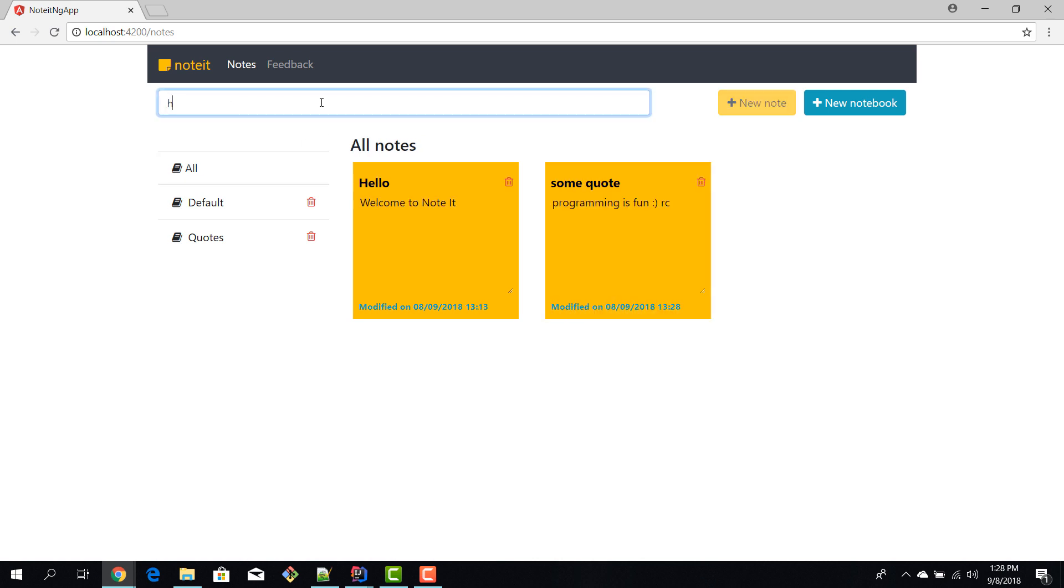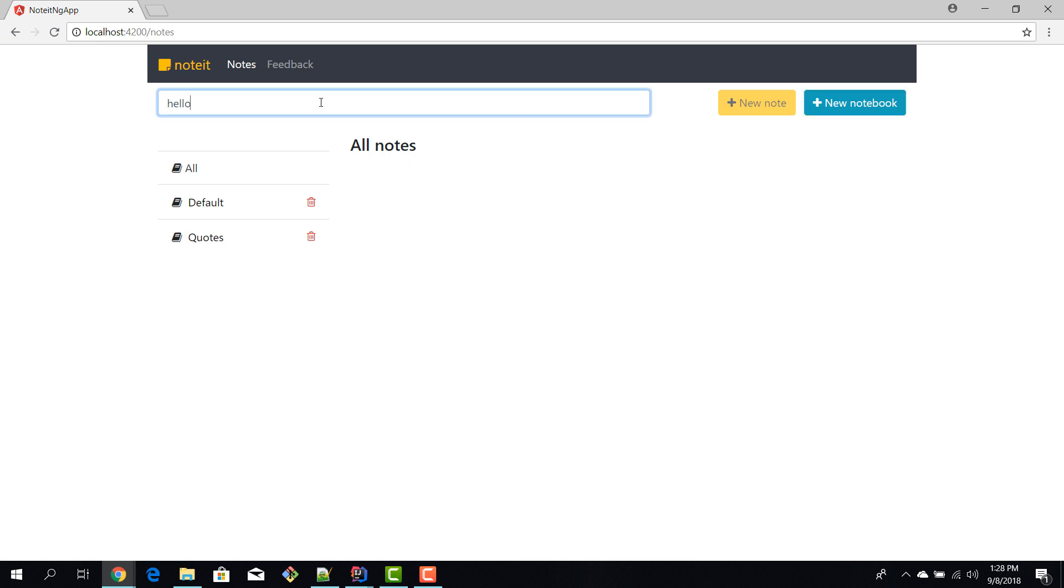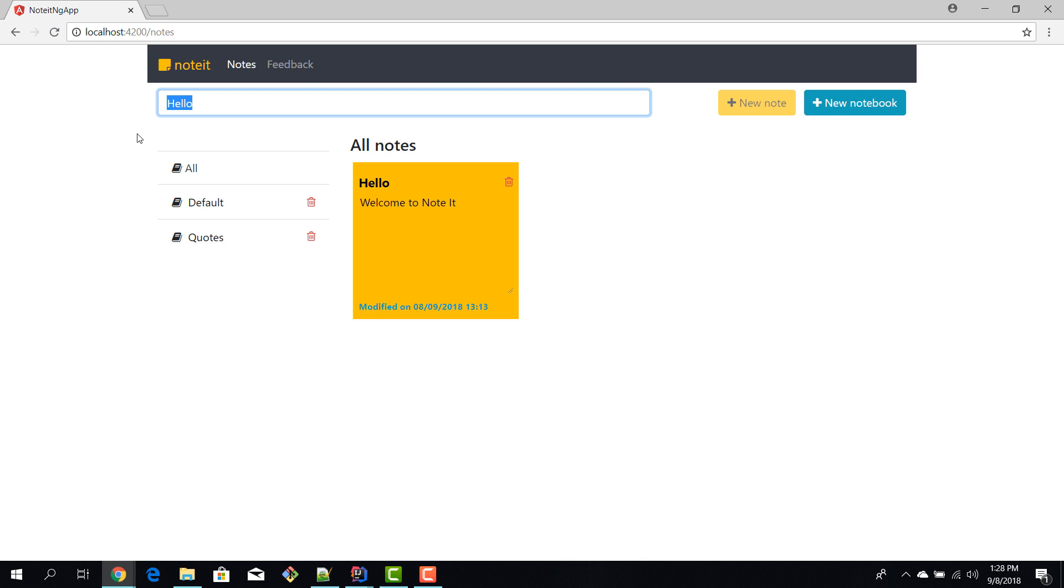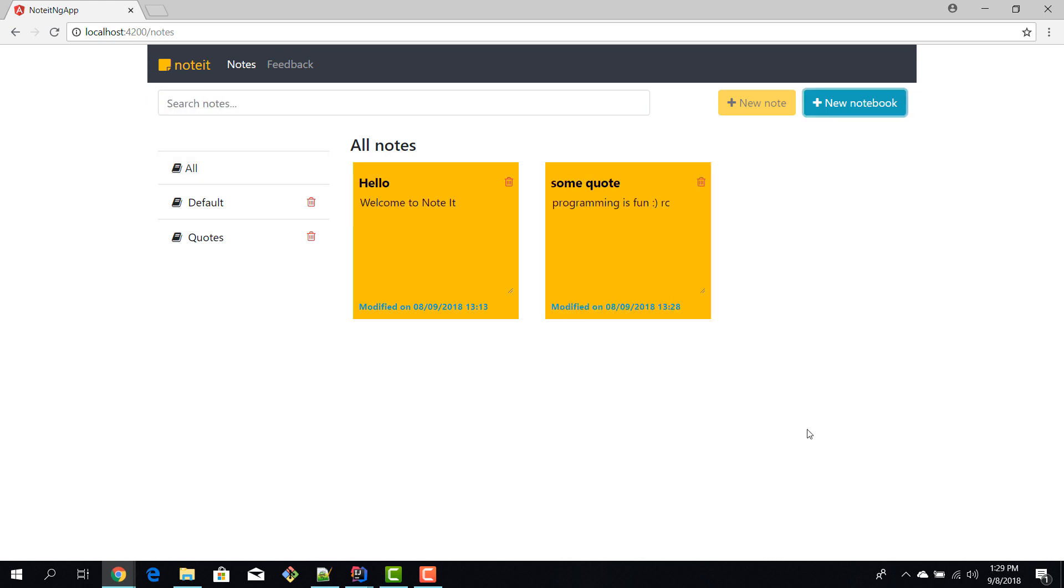We can also search for notes. I think it's case sensitive. If you say quote we have quote. If you don't write anything we have all the notes.